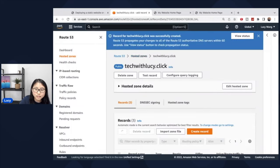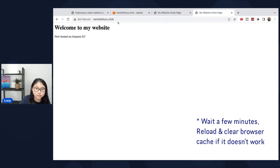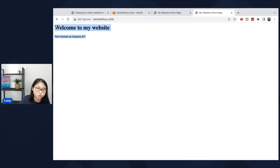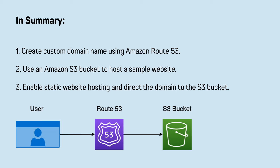It does take up to a few minutes to propagate the changes. So you can see techwithlucy.click is the custom domain. And you can see that it's pointing to the S3 bucket and showing the same message. So welcome to my website, now hosted on Amazon S3.